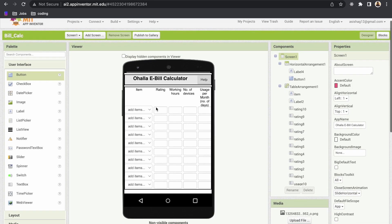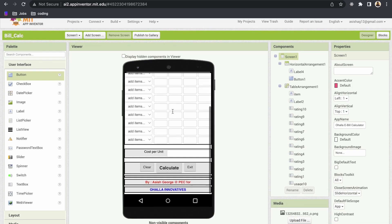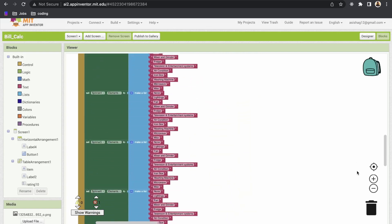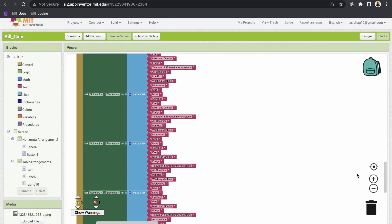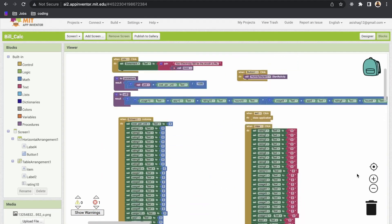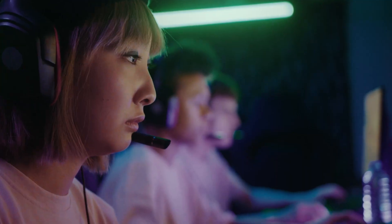This next calculator was to calculate the energy consumed in a house by the equipment used there. It was also made using MIT App Inventor. By this time I was pretty comfortable with MIT App Inventor and wanted to try some code-based tools instead of no-code.